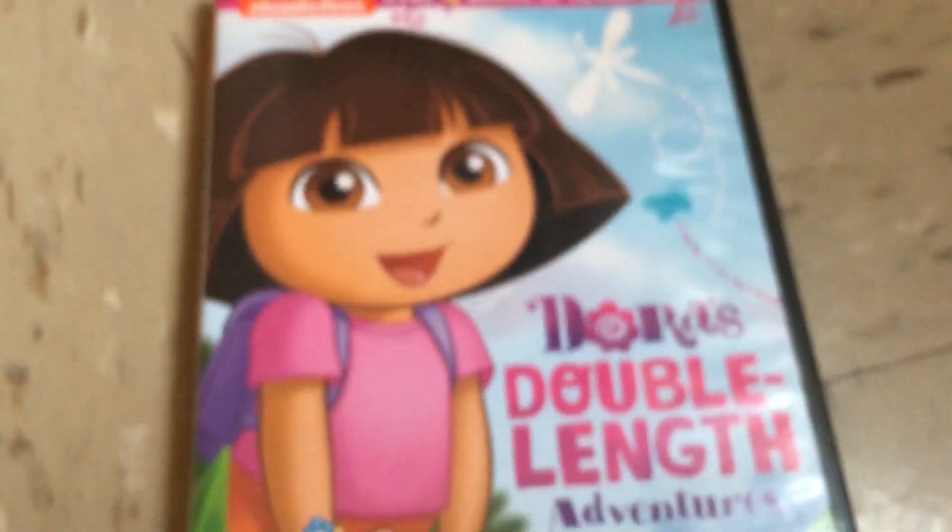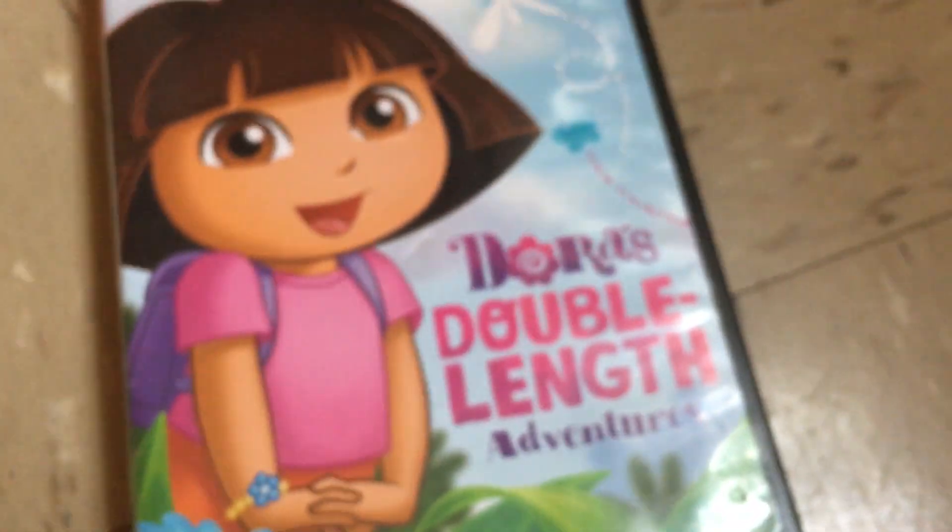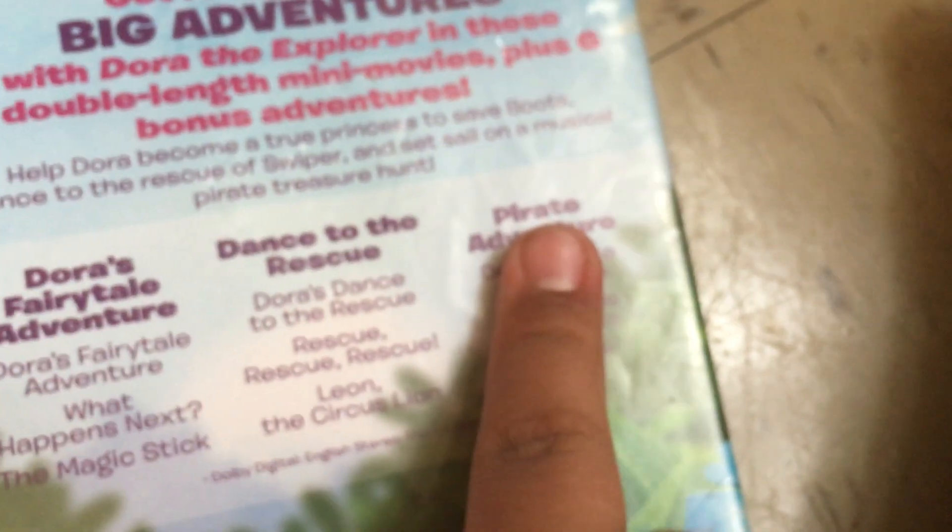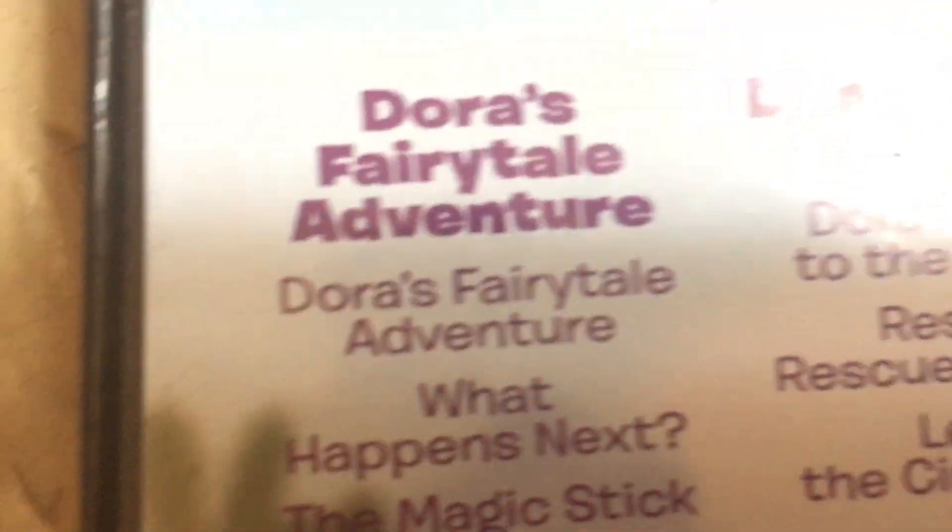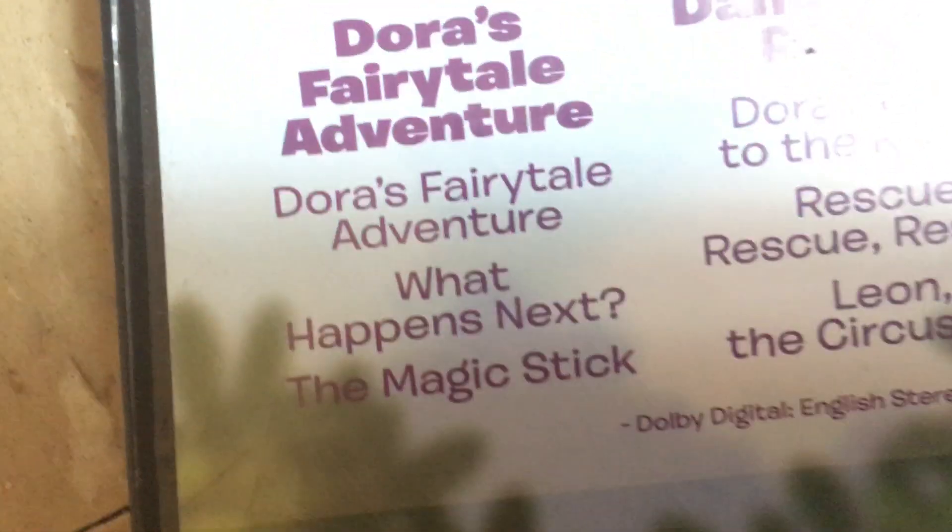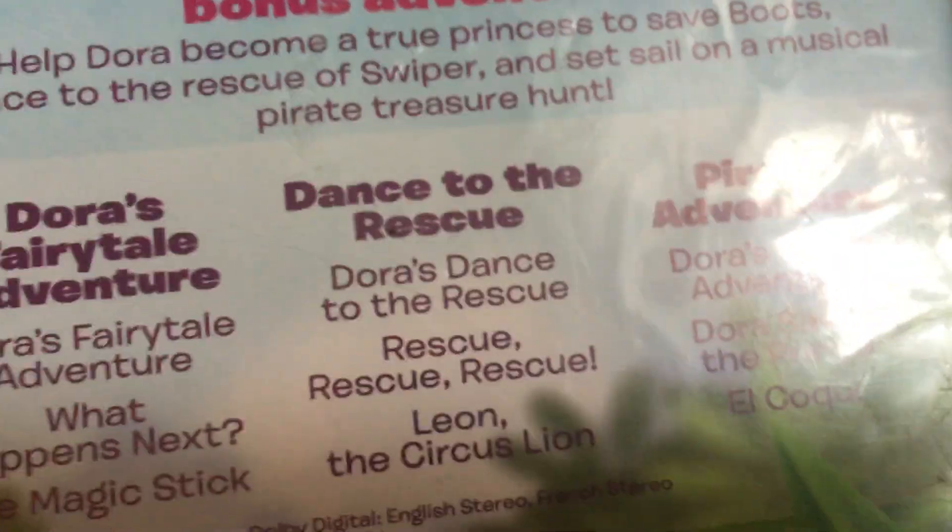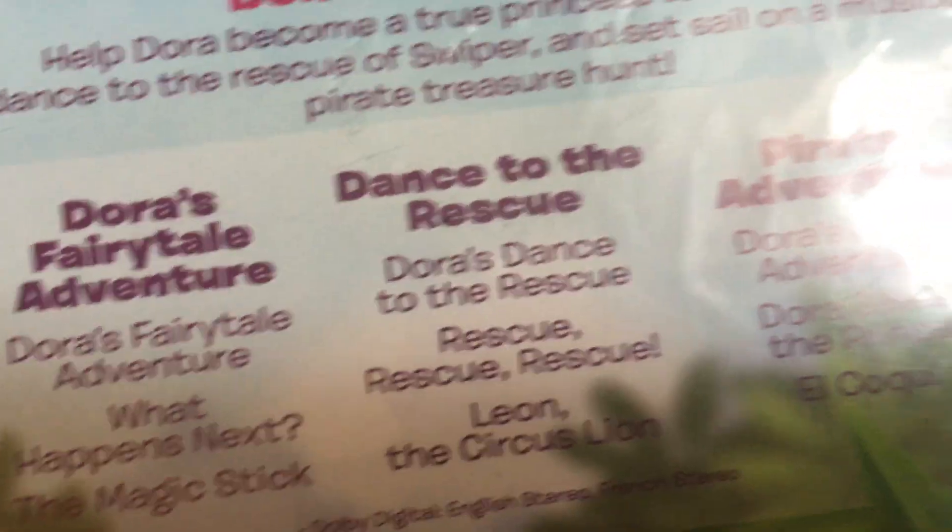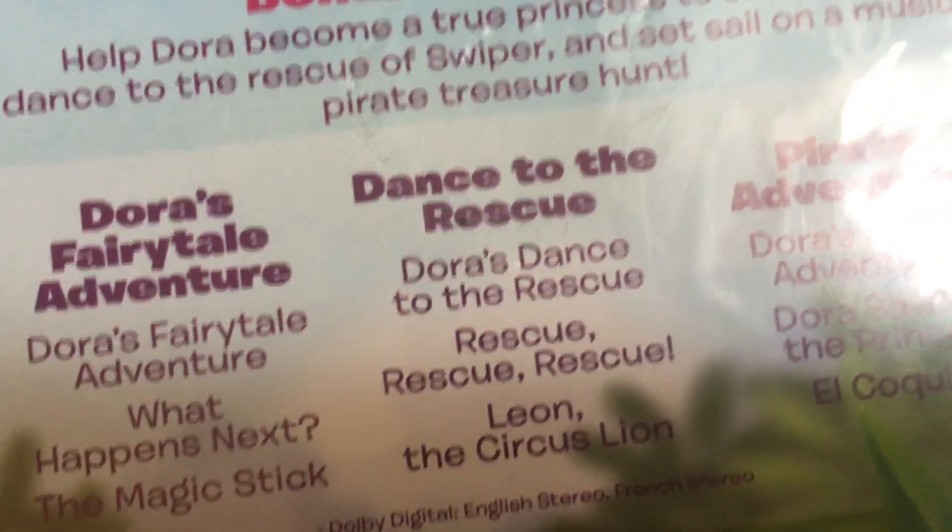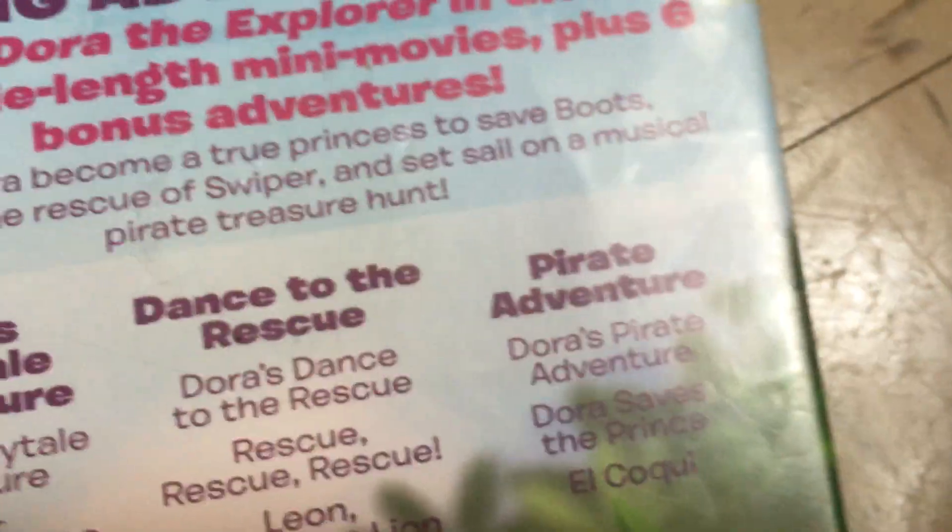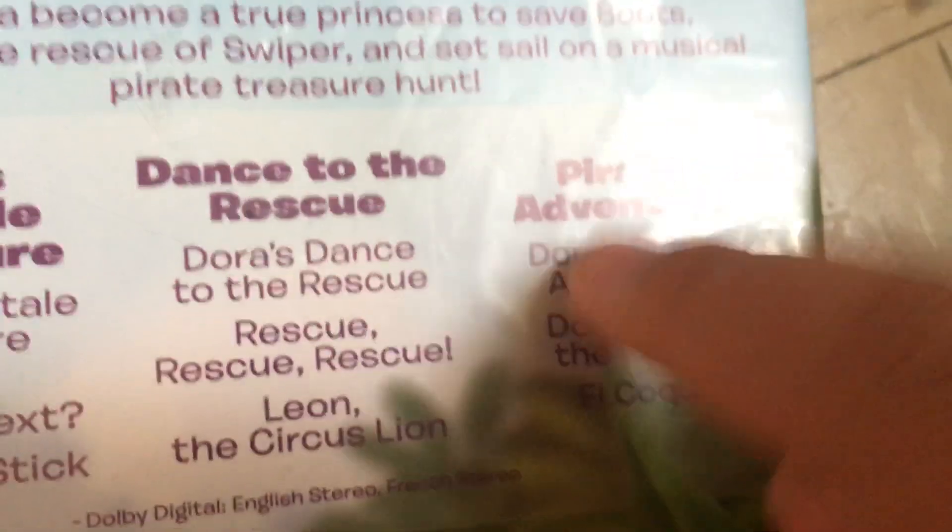Dora Triple Adventures, 2015 re-release. It was actually made in 2005. This is a really special DVD. Here's the front, spine, and back. There's three different DVDs: Dora Fairy Tale Adventure, Dance to the Rescue, and Pirate Adventure. The episodes on the special itself with Dora Fairy Tale Adventure include The Magic Stick. Dora Dance to the Rescue includes the special itself Dance to the Rescue and Leon the Circus Lion. Pirate Adventure includes the special itself and Dora Saves the Prince. You can tell by the VHS. This was made in 2005, this is a 2015 release, and it's 208 minutes total.